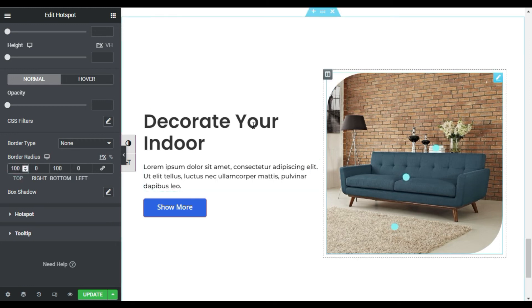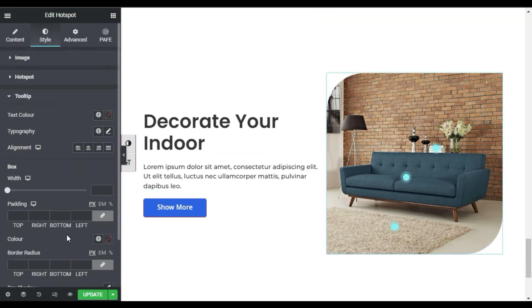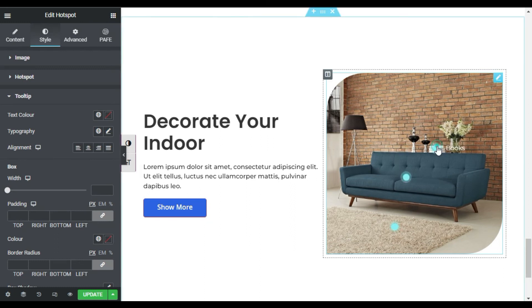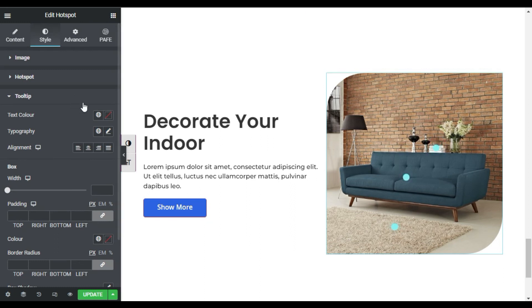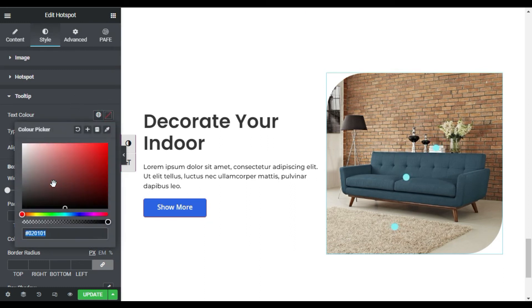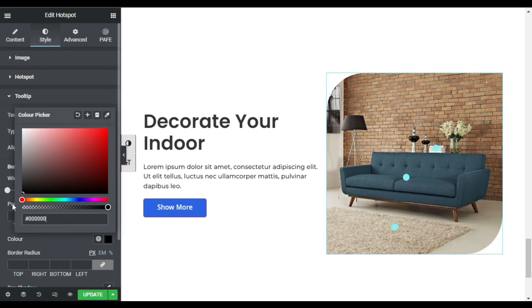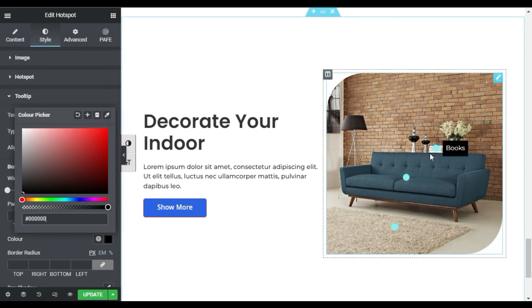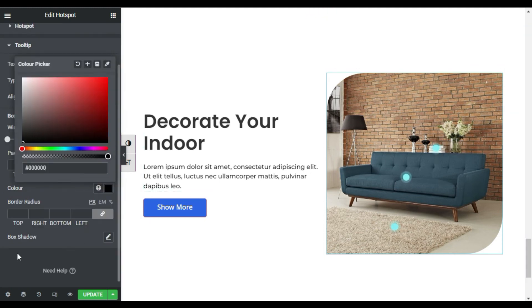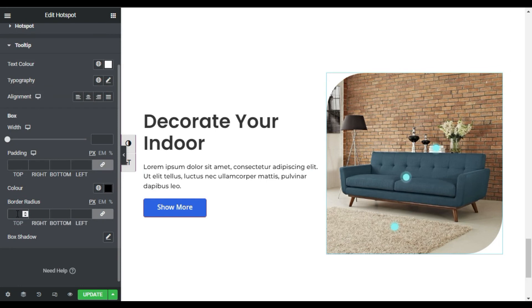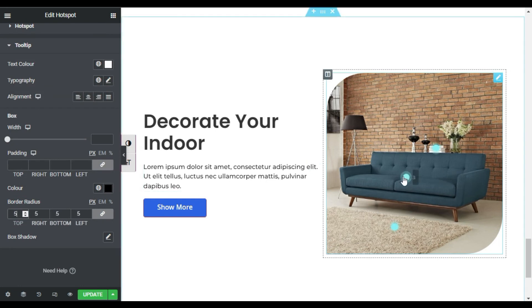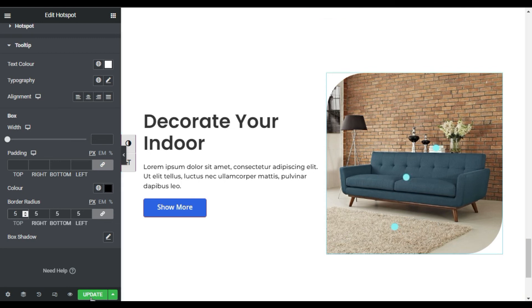So it looks more beautiful. Now go to Tooltip — here I will design the tooltip text. First I will change its text color to white and the background color to black. Now you can see it appears like that. I will change the radius to 5 pixels. Now hover over it and you can see it appears like that. Now I am done — just update the page.